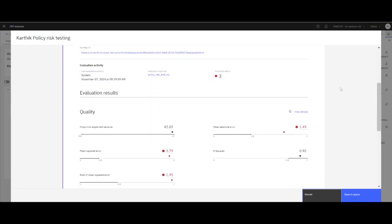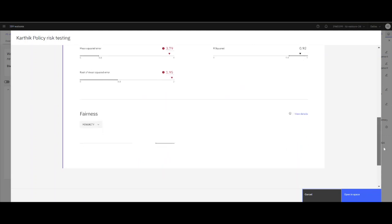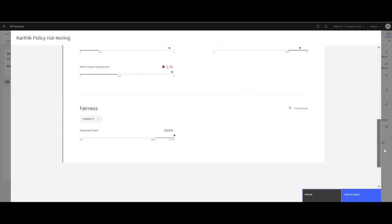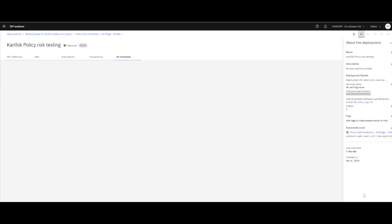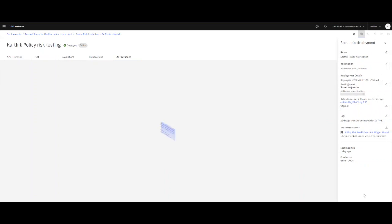In this case, I have seen that there are three threshold alerts, and I can look at fairness and so on. Or I can open in the space. Space is a place which has all the artifacts associated with that model.